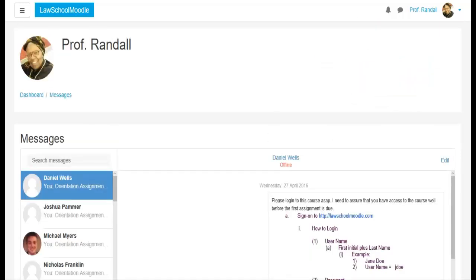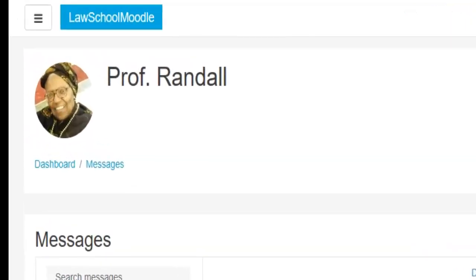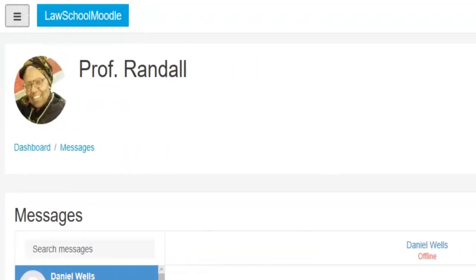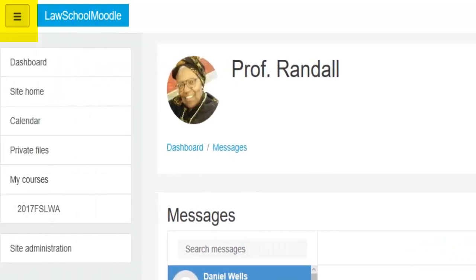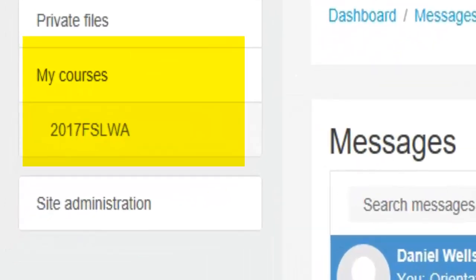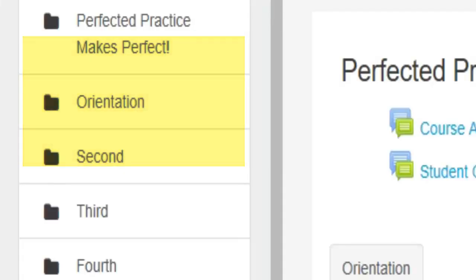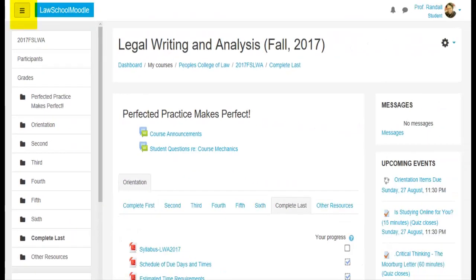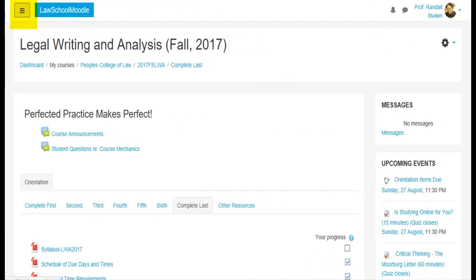This is a good time to talk about this messages is a part of the Moodle overall and not a part of just the course. So when you go into messages, you actually take yourself out of the course. And so you will need to go back to the course. You can do that by clicking on the square in the left hand corner and going down to my courses and 2017 FSLWA is the course that you're in. So you click on that and it takes you back. You can close this menu on the left by clicking on the square and the menu closes.